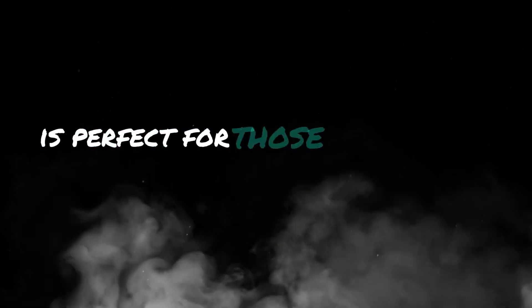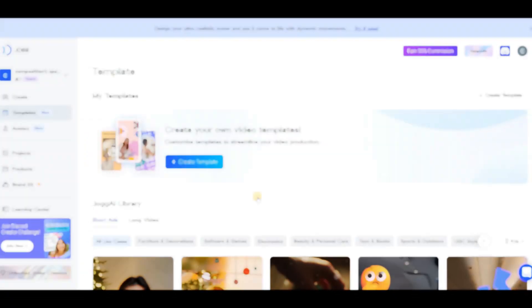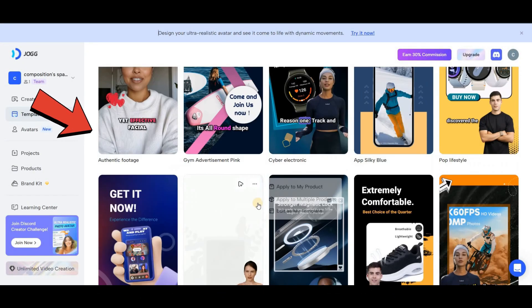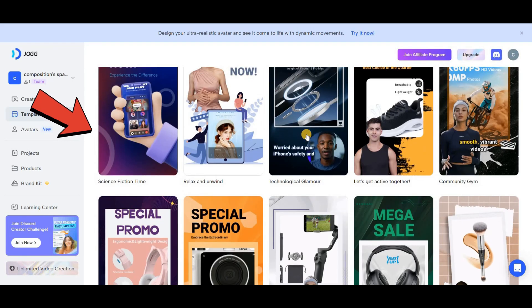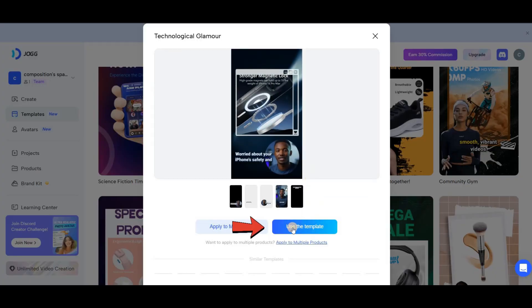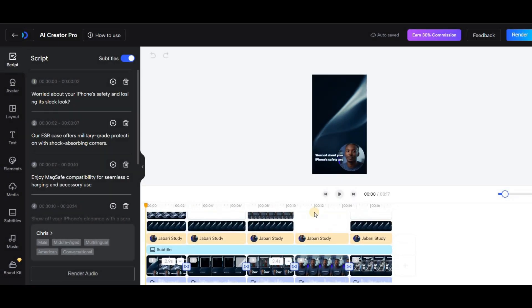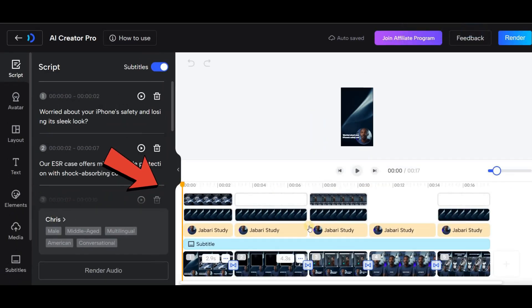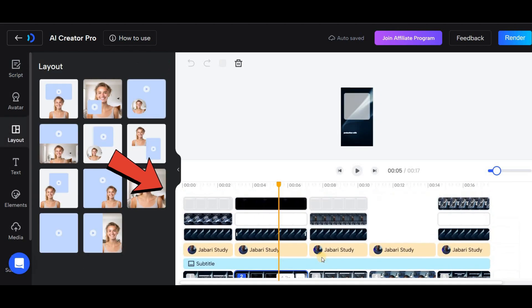The last section I want to introduce is perfect for those who prefer creating videos tailored to their own style. First, go to the Templates section. Here you'll find a wide variety of UGC templates to choose from. Hover over each one to preview it. Once you find one you like, click on it and then select Use the template. Or you can even create a custom avatar that looks like yourself. You'll be directed to a page where all the layers of the video are displayed, allowing you to customize each part to your liking.